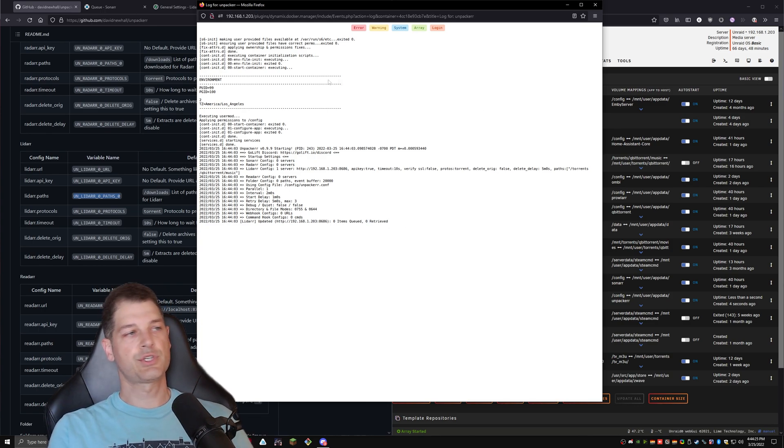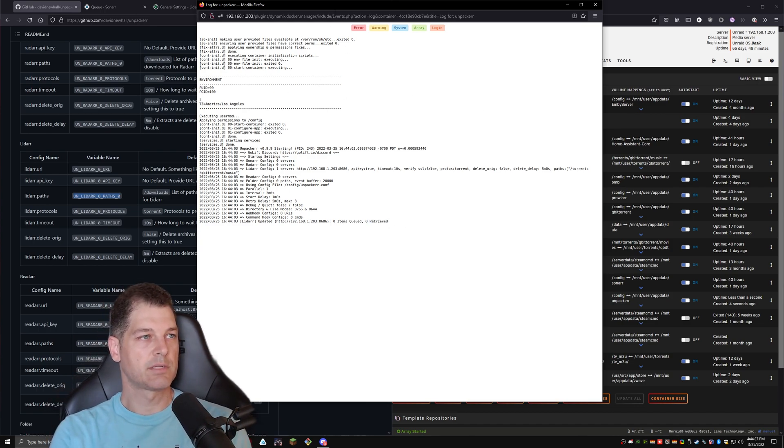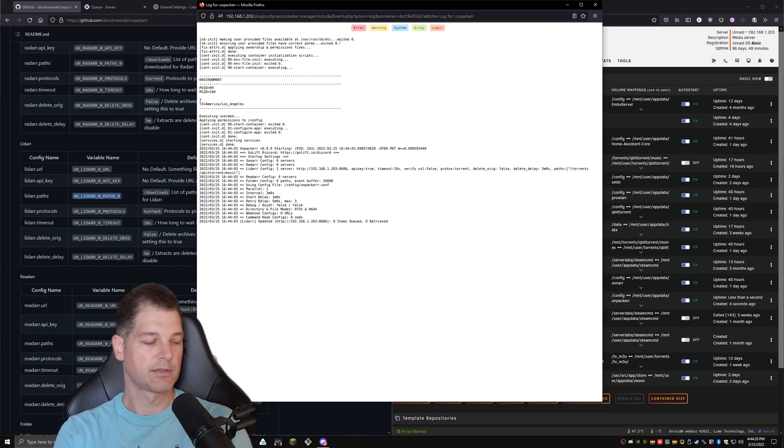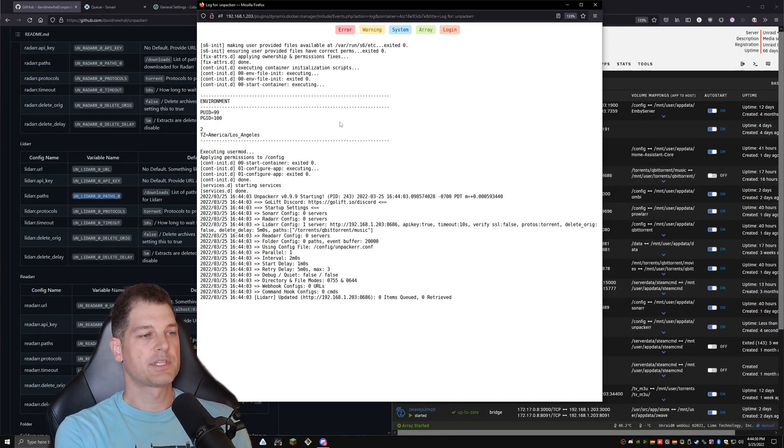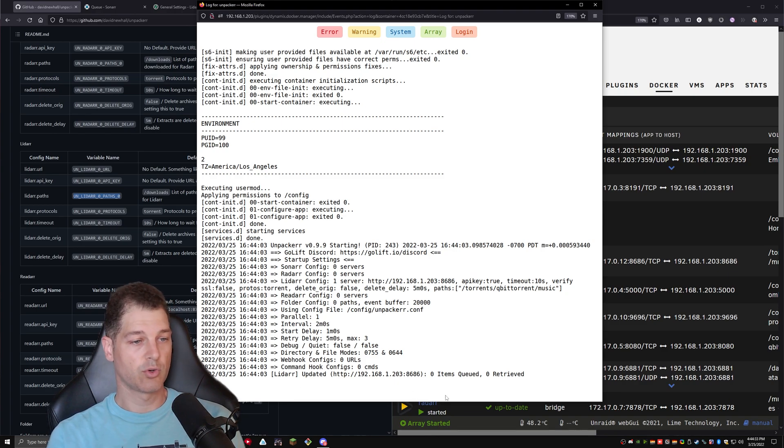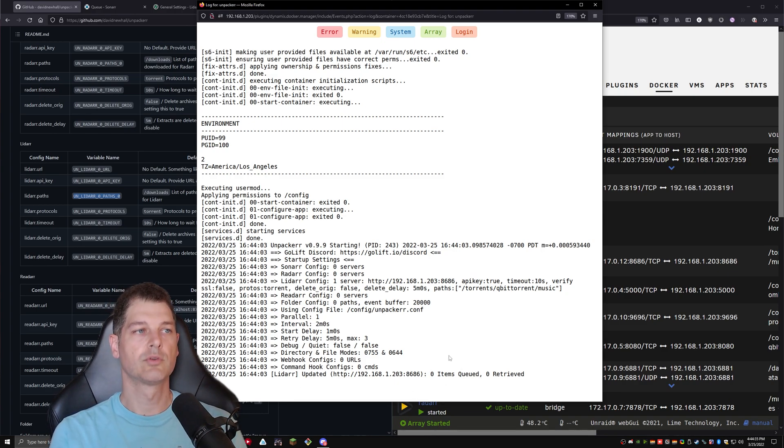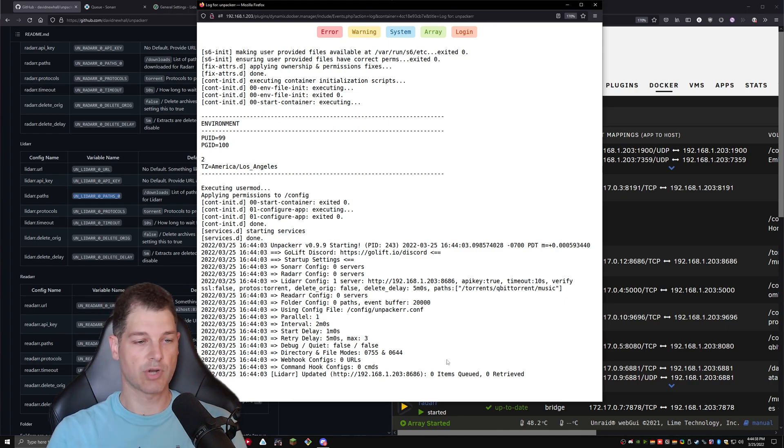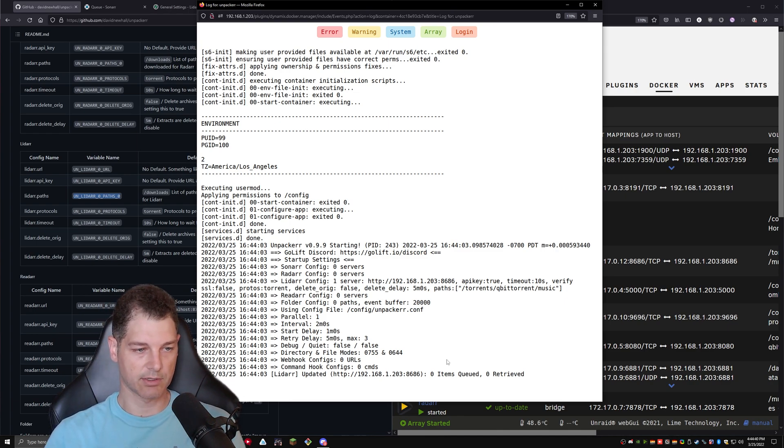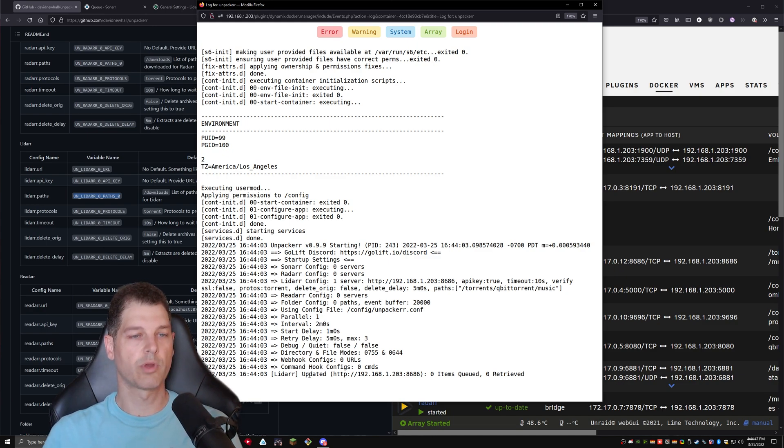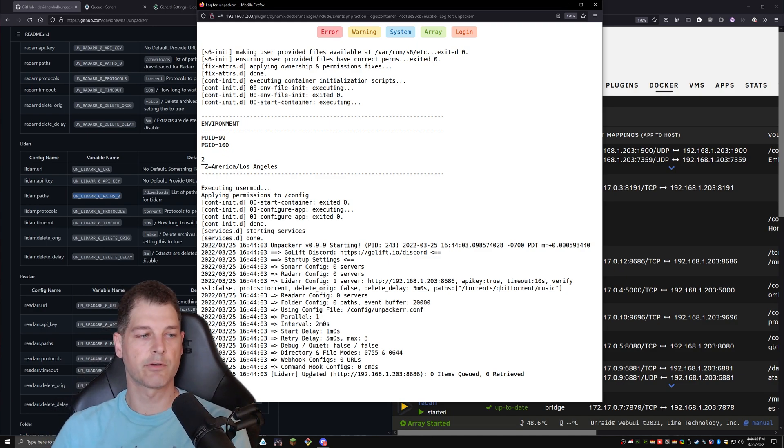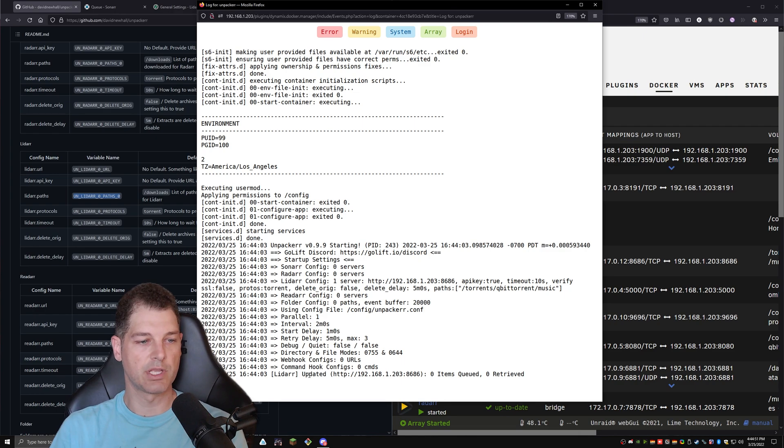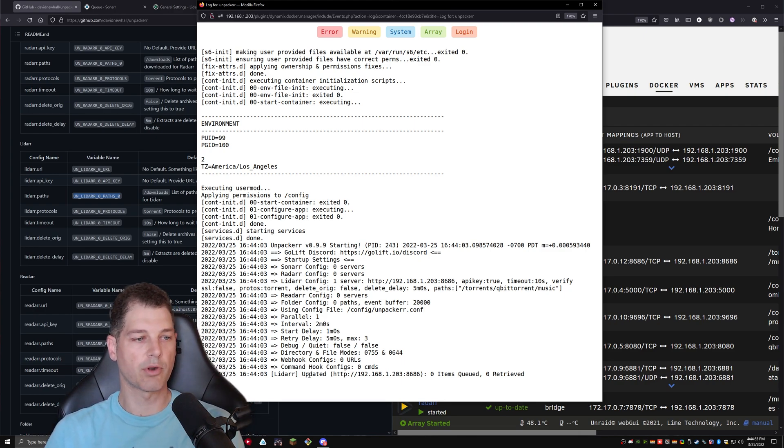Now, as you download things that need to be unpacked, this particular log will show that items have been added to the queue. And it will keep a log of everything that is extracted and deleted once it's extracted. So it does connect directly to sonar, radar, LiDAR with that API key. So it gets information directly from the media management to know what the status of the media is along the process.